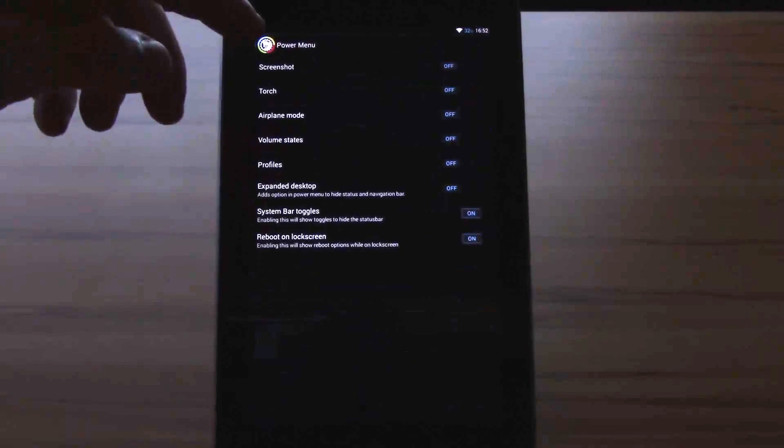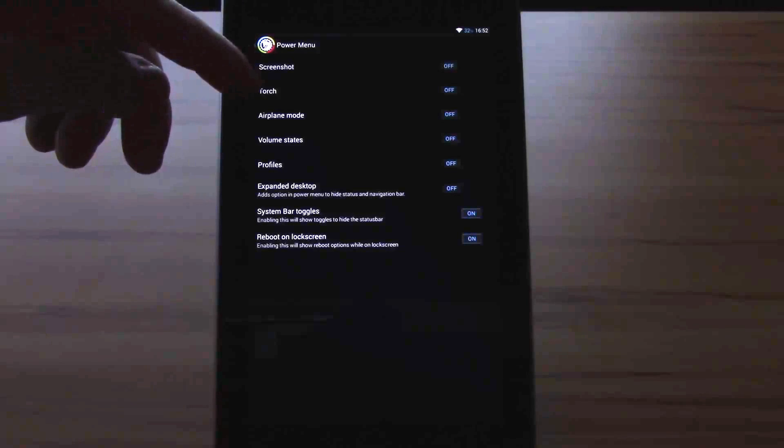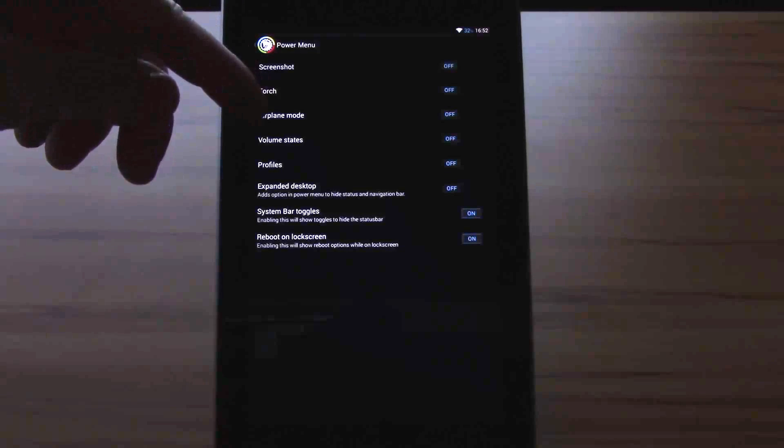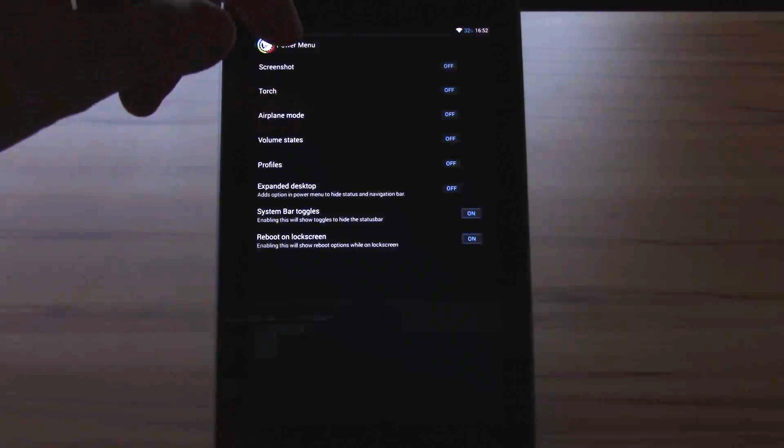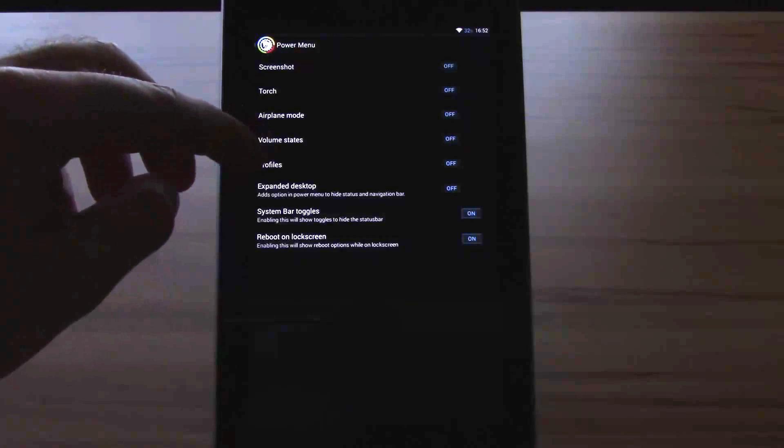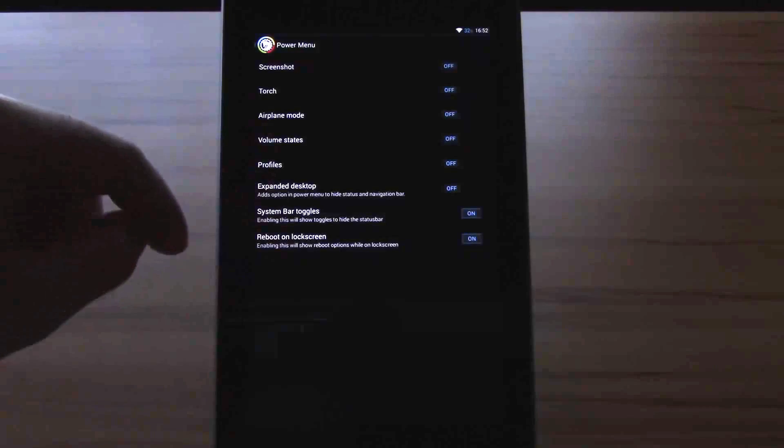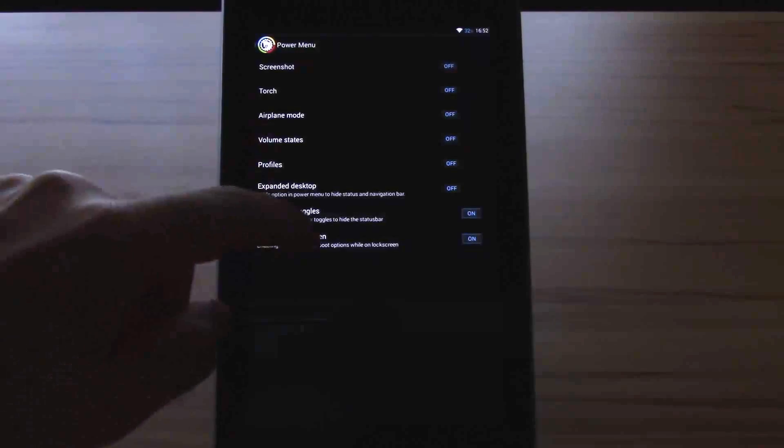The next thing is the power menu. Here you have screenshot, torch, airplane mode, volume states, profile, expanded desktop, system bar toggles and reboot on lock screen.